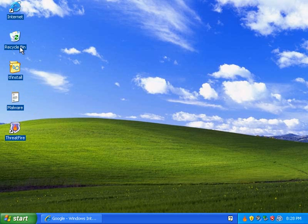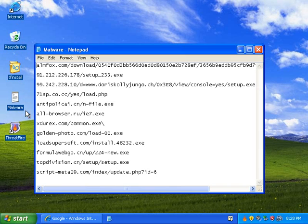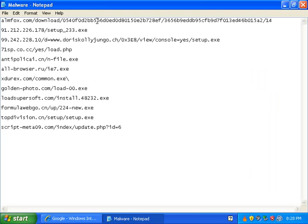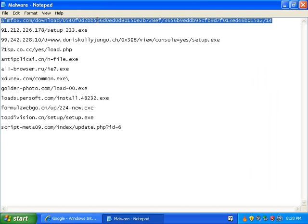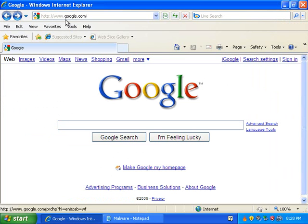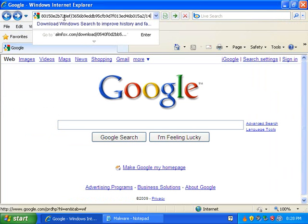So let's take my malware here and let's start pasting some of this in.